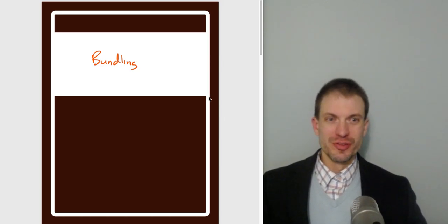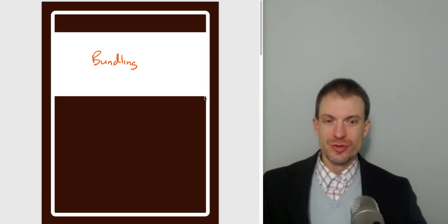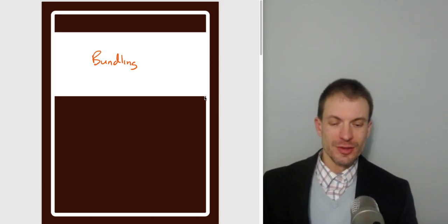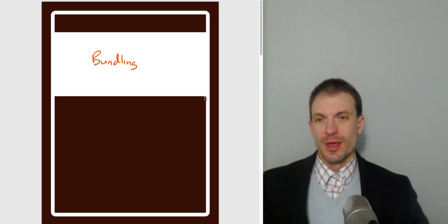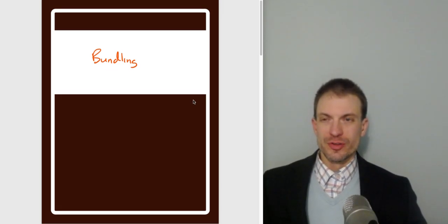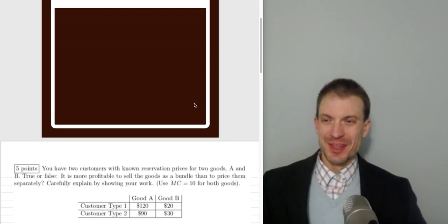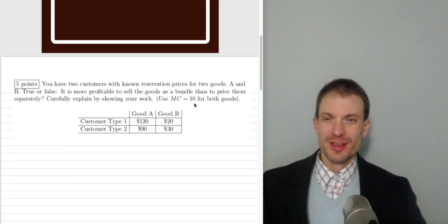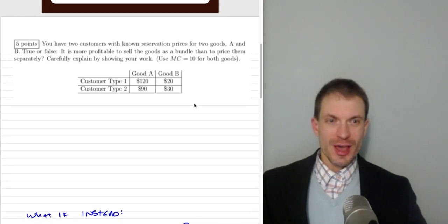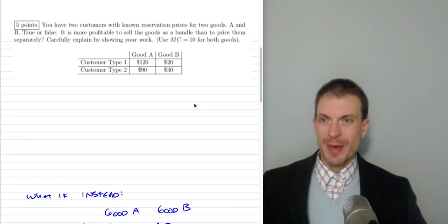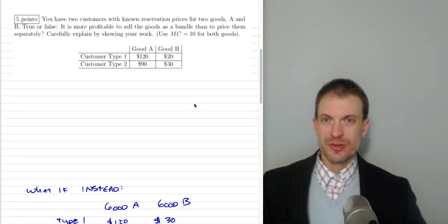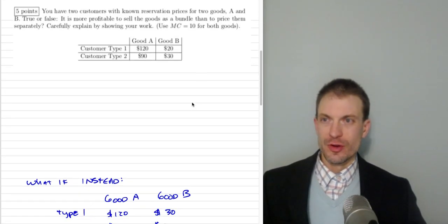Hello and welcome everyone. In this video I'm going to do a bundling example. I'm going to show an example where bundling works and then where it doesn't work. This is in the context of a past exam question that I've given.